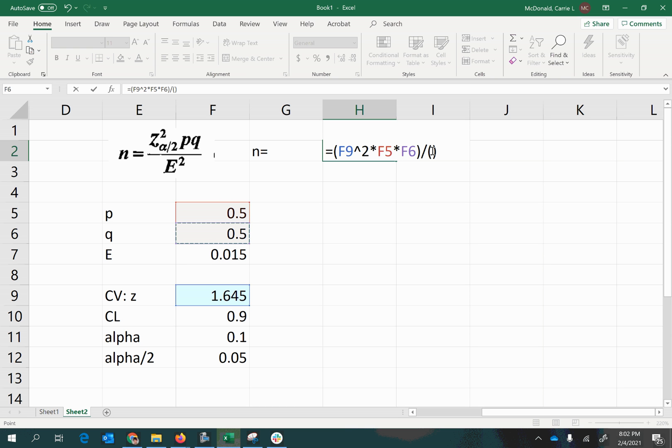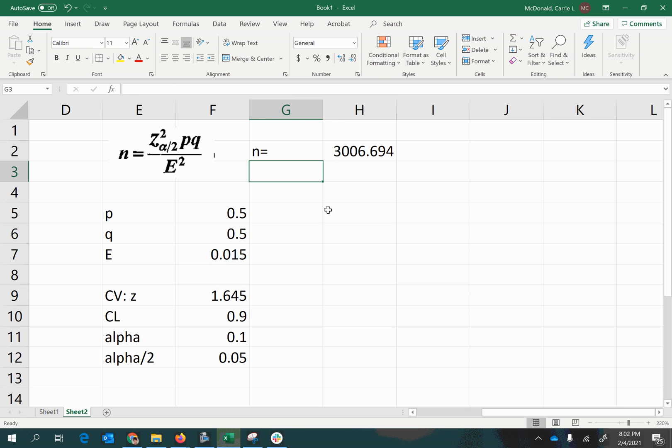So that's it for the top of my fraction. Now I'm going to click in between the parentheses for the denominator of my fraction, and I just need e-squared. So I'm going to click on my margin of error and raise that to the power of 2 as well.